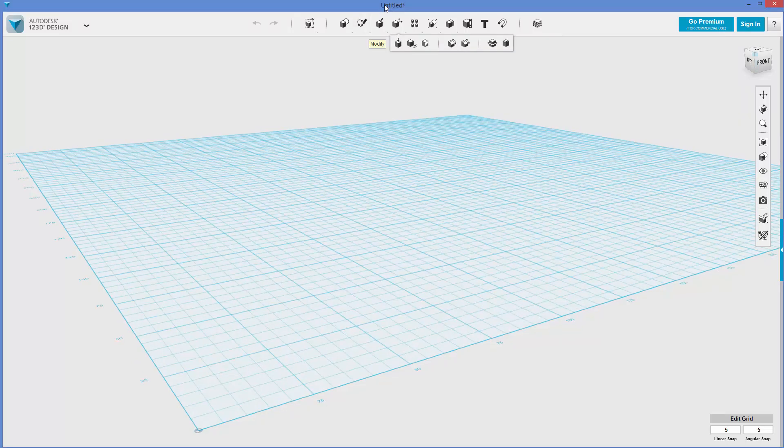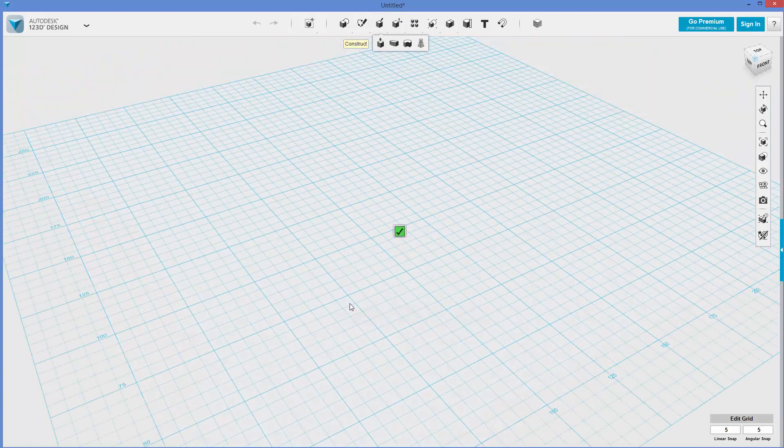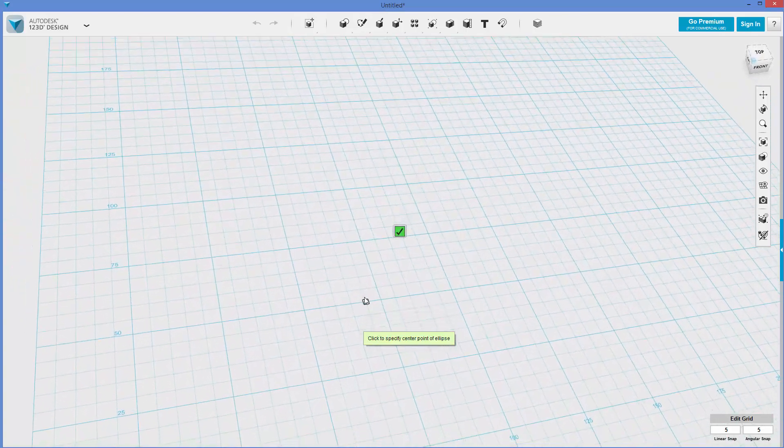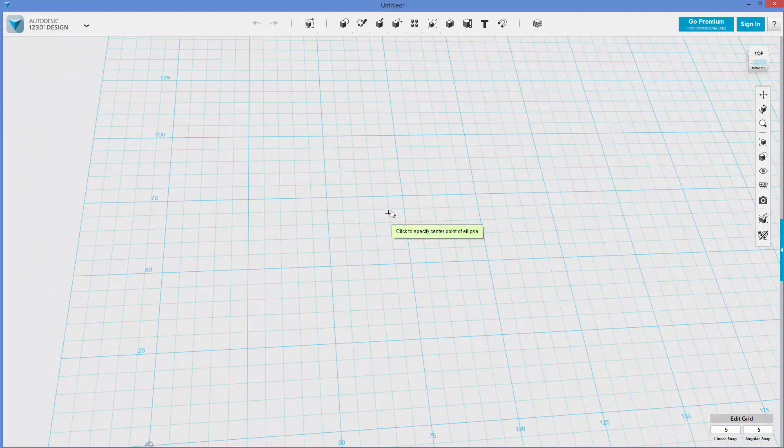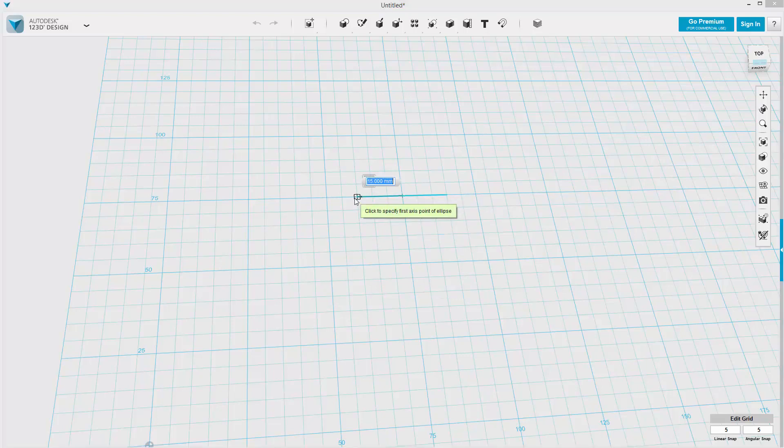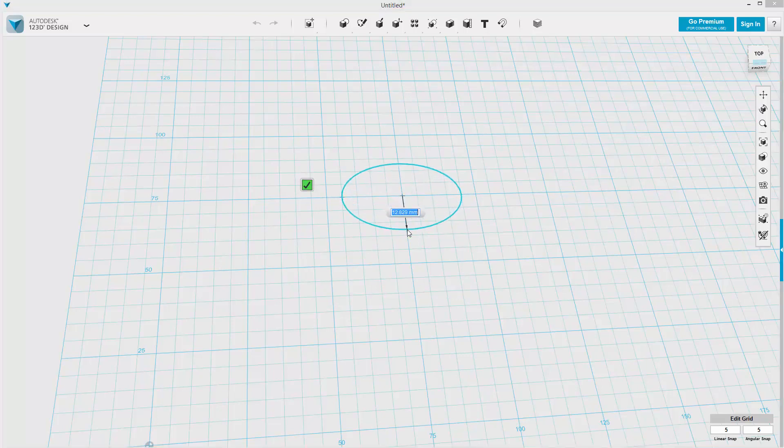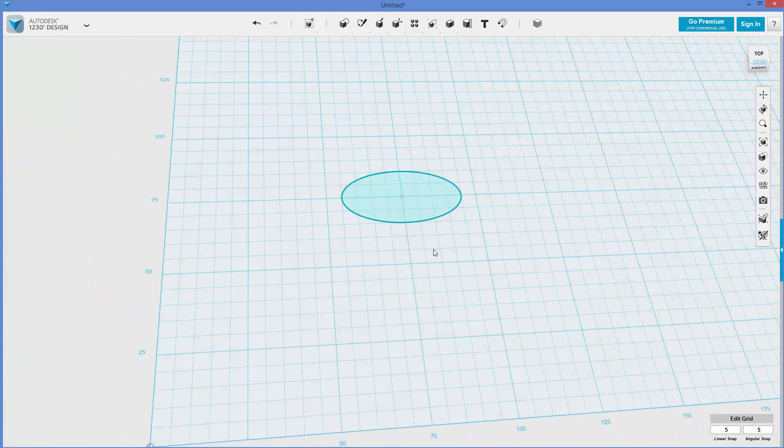I'm going to draw some ellipses here. I'm going to put it on this grid, and I'll put it right at 75, 75 so I'll remember where it was. I'll go ahead and do this, see how it's kind of an oval.